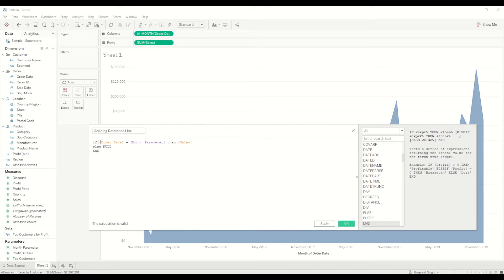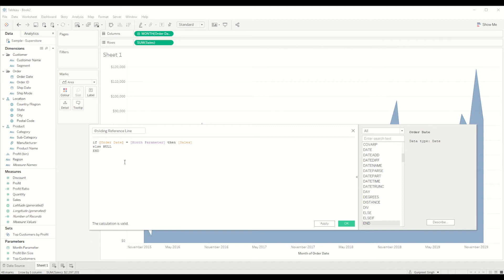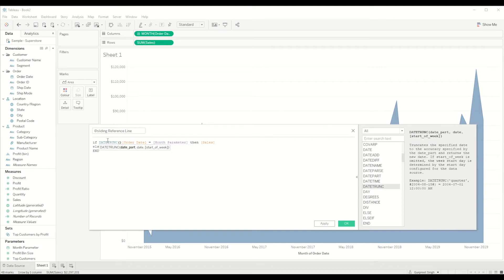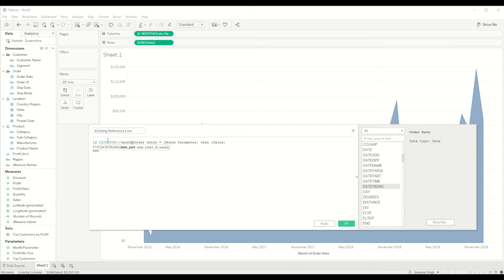So we will have to convert the date into month to show month values. But if we want to show the trend by days, you can leave it as it is and it will compare the values by days. So for this case we will be converting it to month, so we will say date trunc and I want to show it by month of the order date.